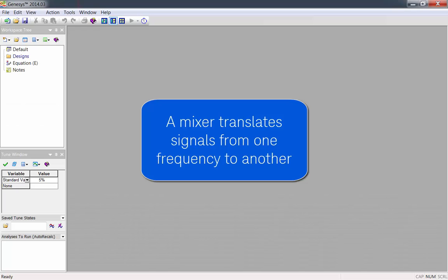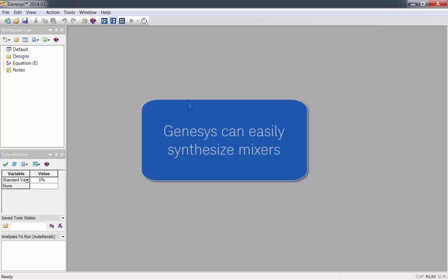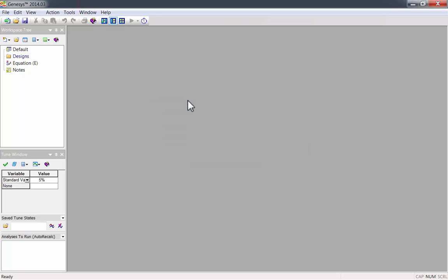A mixer translates signals from one frequency to another. It takes a radio frequency input and adds or subtracts it from a local oscillator input to make an intermediate frequency output. Genesis can easily synthesize mixers.